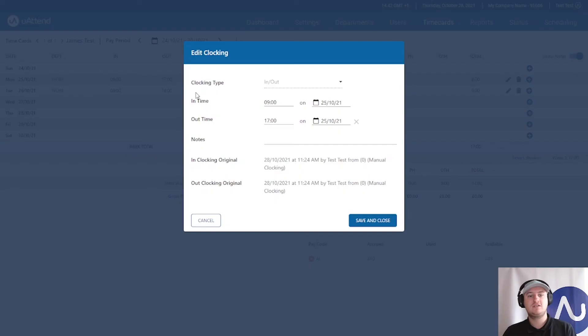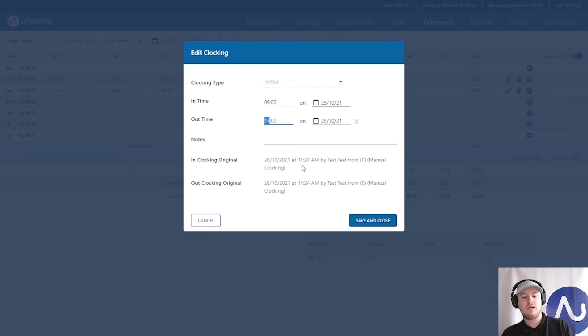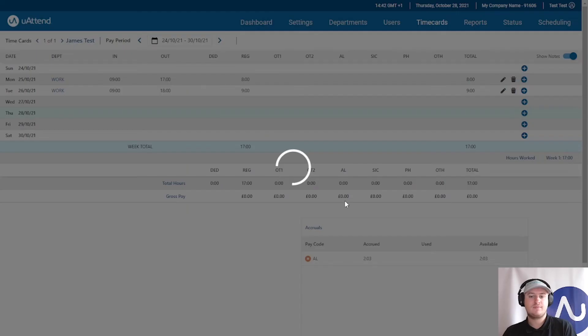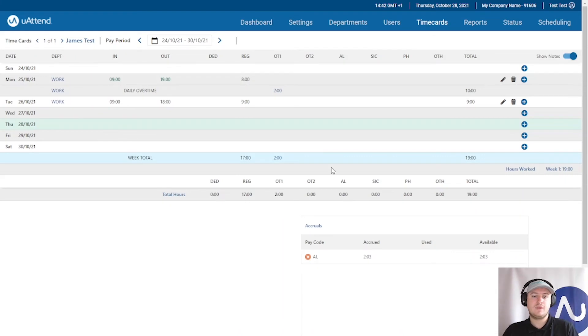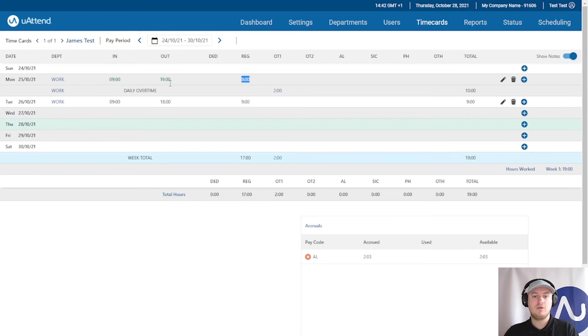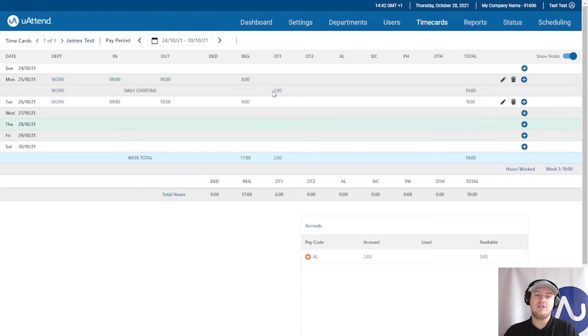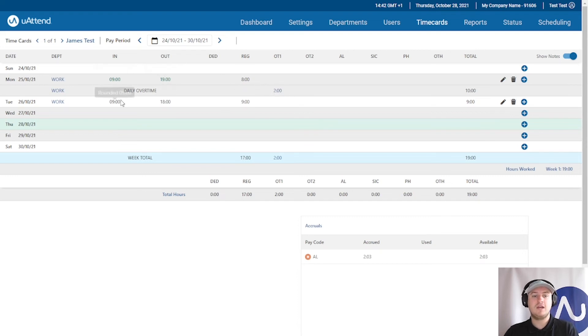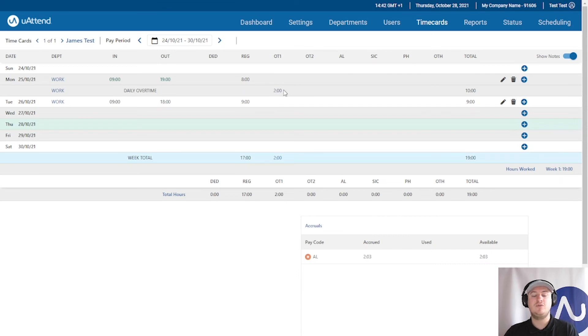If I was to edit this and say that this person actually clocked out at seven, you can see now that the standard eight hours that they will be paid as part of their normal rate will be paid here, and you can also see that the two additional hours that they worked after five have gone into the OT1 which is a different rate of pay.